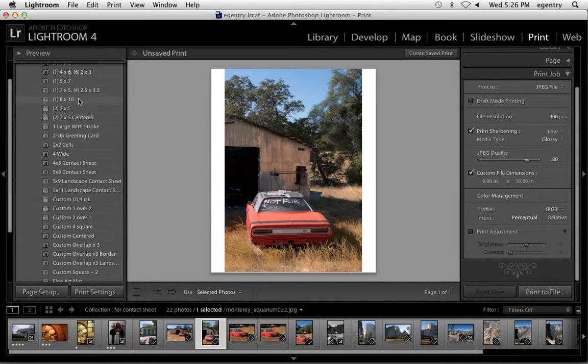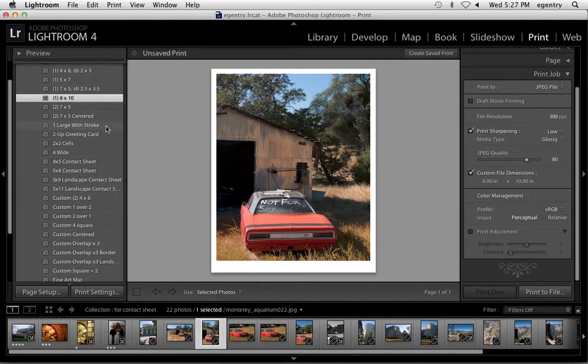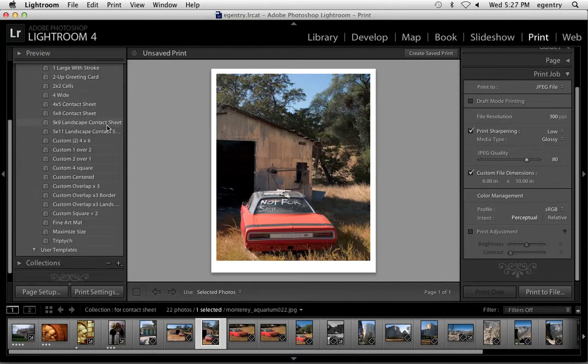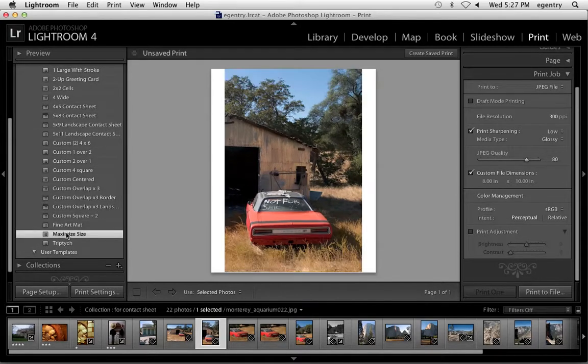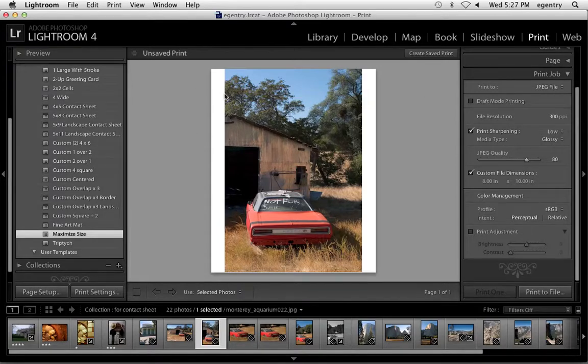But look at the difference. Here's my full frame image. Here's my 8x10 image. You see how it's cropping it for me? I don't want that. So use the maximum size template.